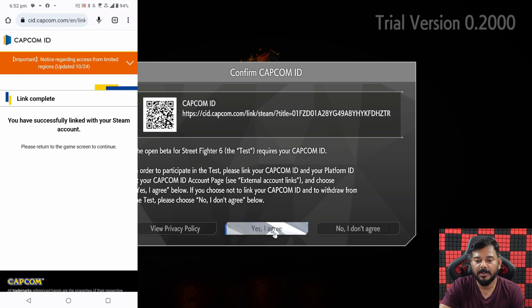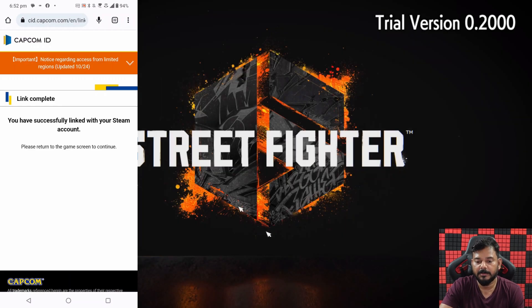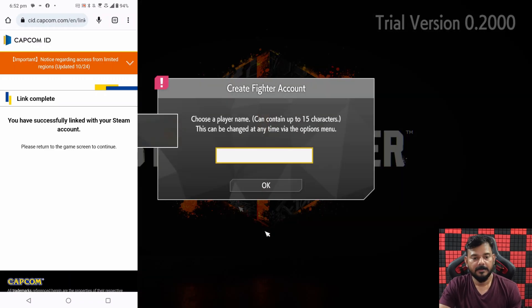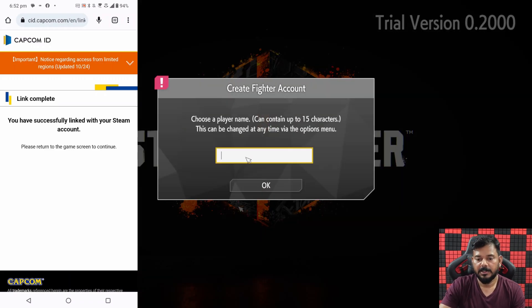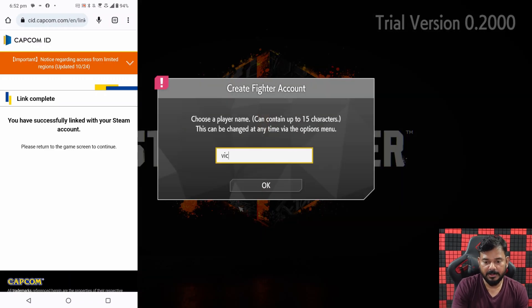Now I can verify the PC. So I need to tap this — yes, I agree.